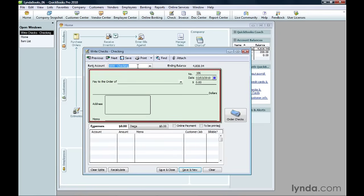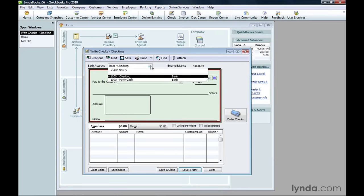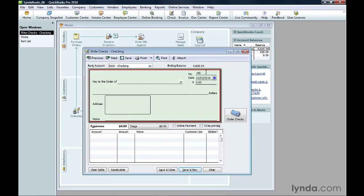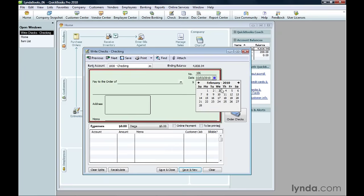QuickBooks fills in the Bank Account box with your default bank account for writing checks. If you want to pay from a different account, choose it in the drop-down list. QuickBooks automatically fills in the Number box with a number one higher than the last check you wrote. If the number isn't correct, type the one you want. And if the date isn't set to the date you want for the check, click the Calendar icon and choose the date.